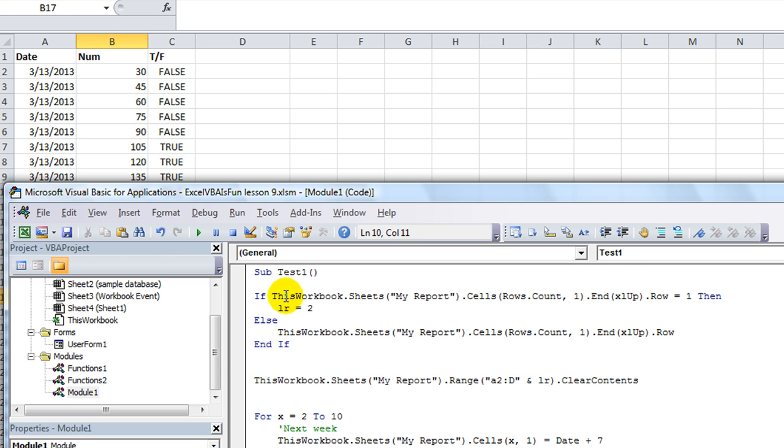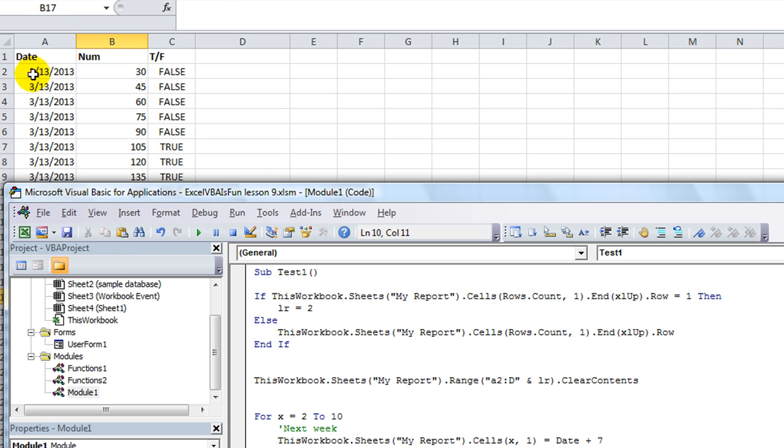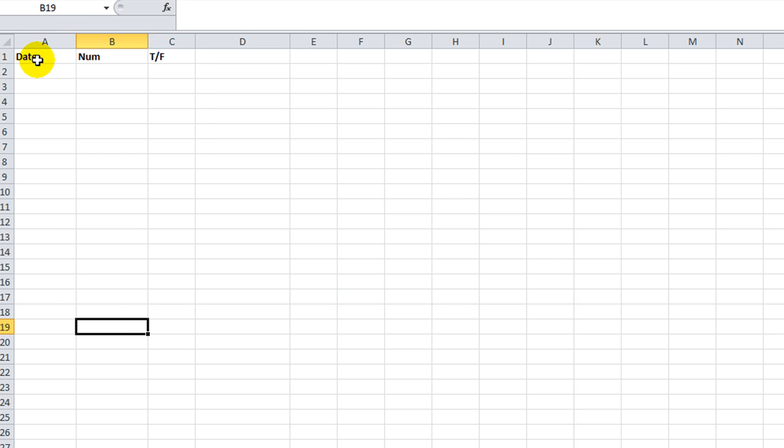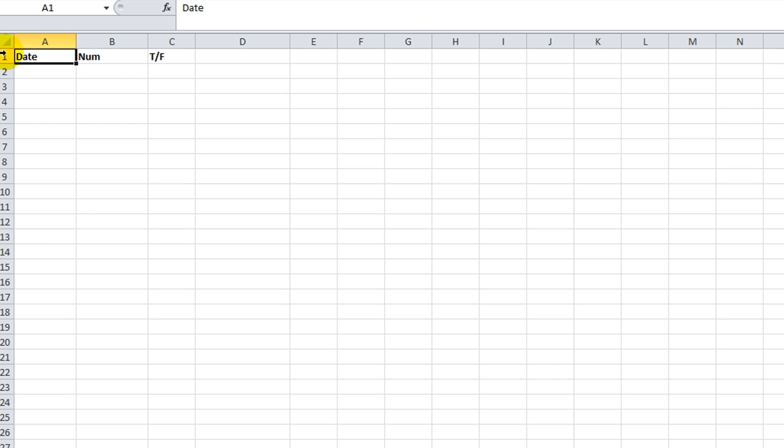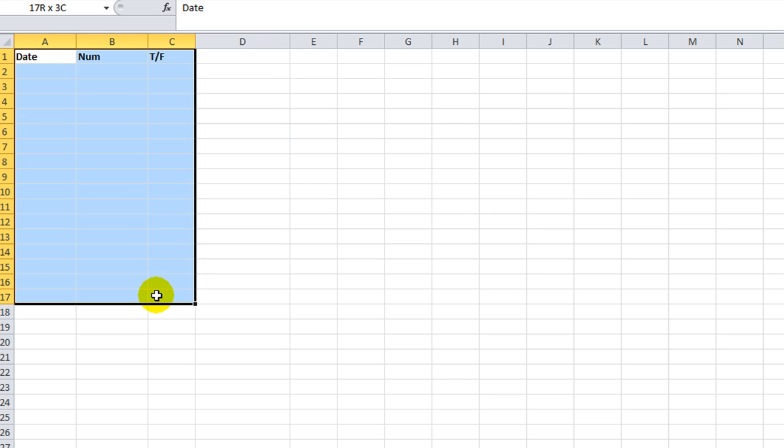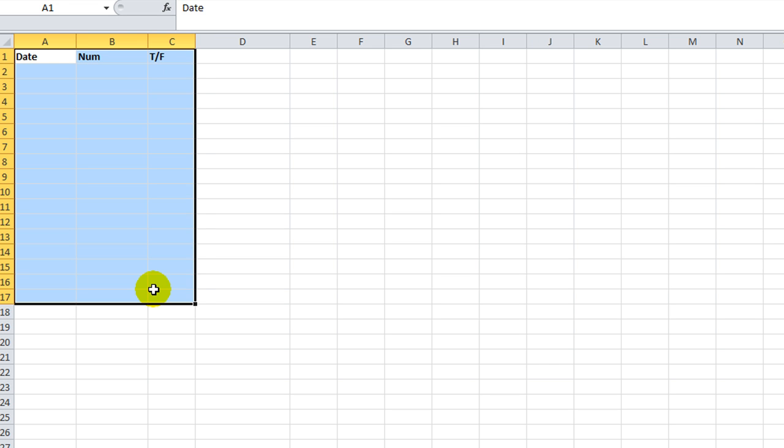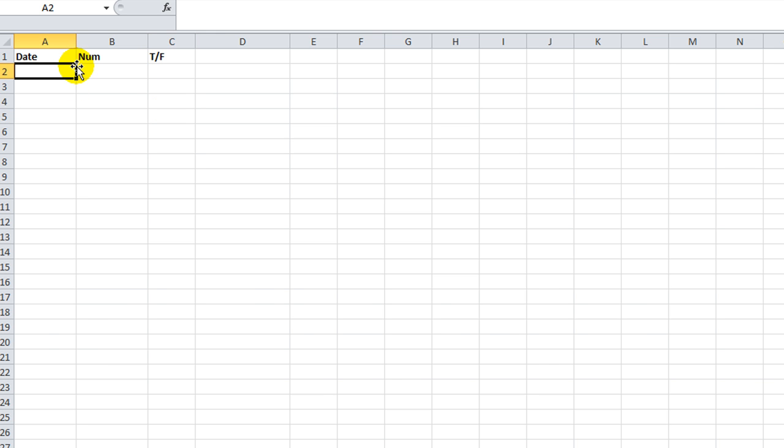So what this is saying is if we run our last row code and there's nothing here, and it runs it and it goes xlup, control up would do the same thing, it runs into row 1. We don't want to say row 1 through whatever and then clear contents because that would clear it out. We don't want to clear out our headers, okay?